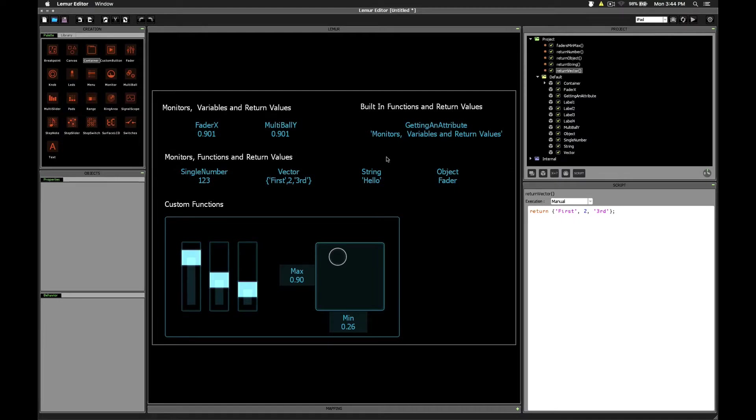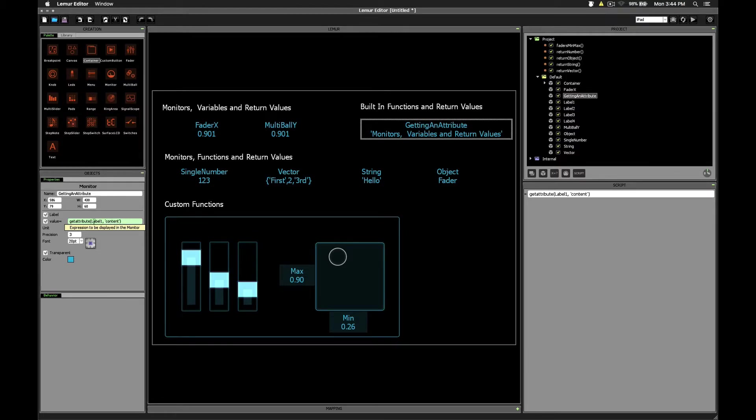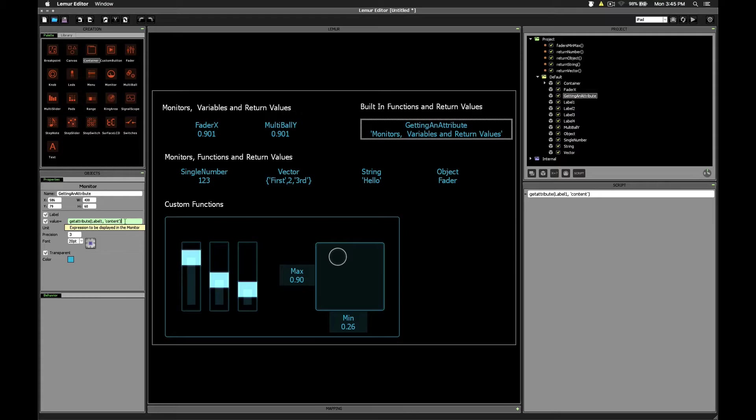One cool thing you can do is to use a monitor with built-in functions like we saw in the manual a while ago. In this case, we can use get attribute, which we've also used in the past, to get the content attribute of the label object. Instead of needing to write a separate script, store the result into a variable, and then use the monitor to inspect that variable's value, here we can just now call get attribute directly in a monitor.